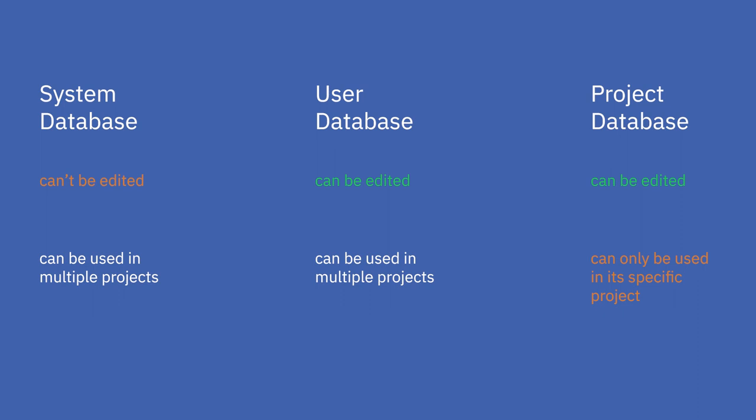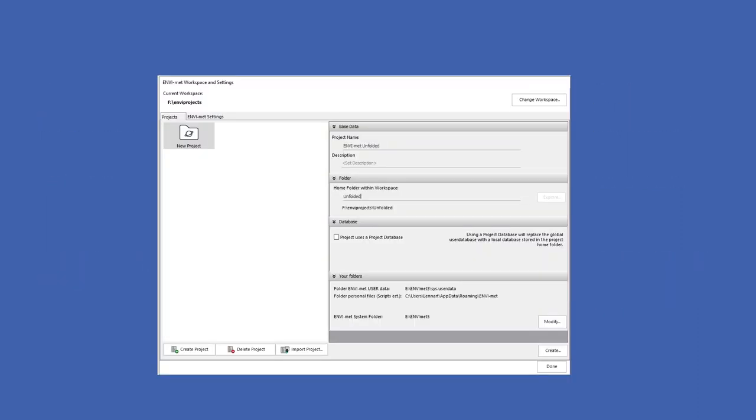Remember, when using the Project Database, you do not have access to the materials in the User Database. To enable our project to have its own Project Database, you need to check this box.